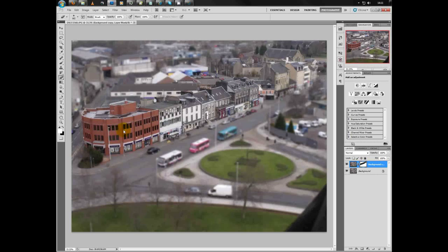There's a bit in the background that is in focus — I don't want that. I'll select black again and just blur out the background there. Get that all blurred out, and up the top here as well — just blur that out.